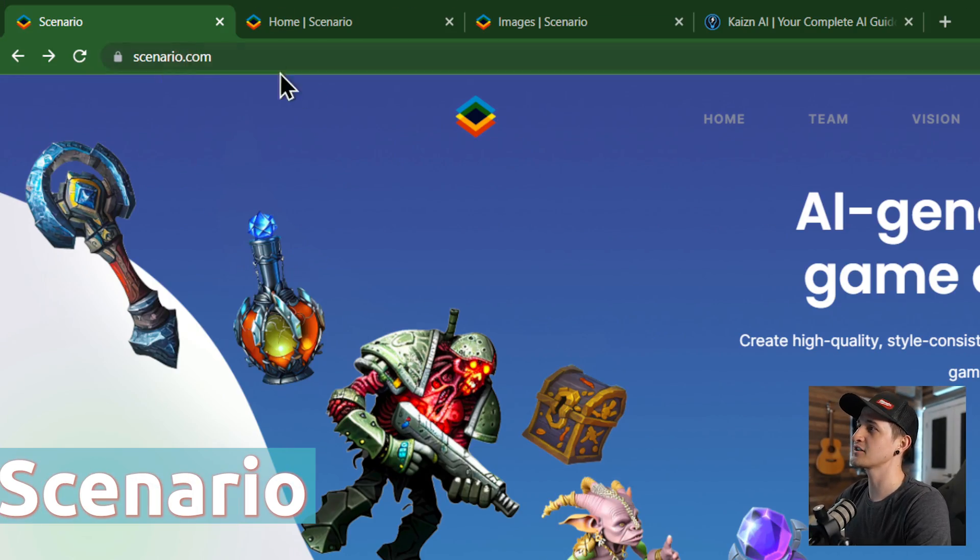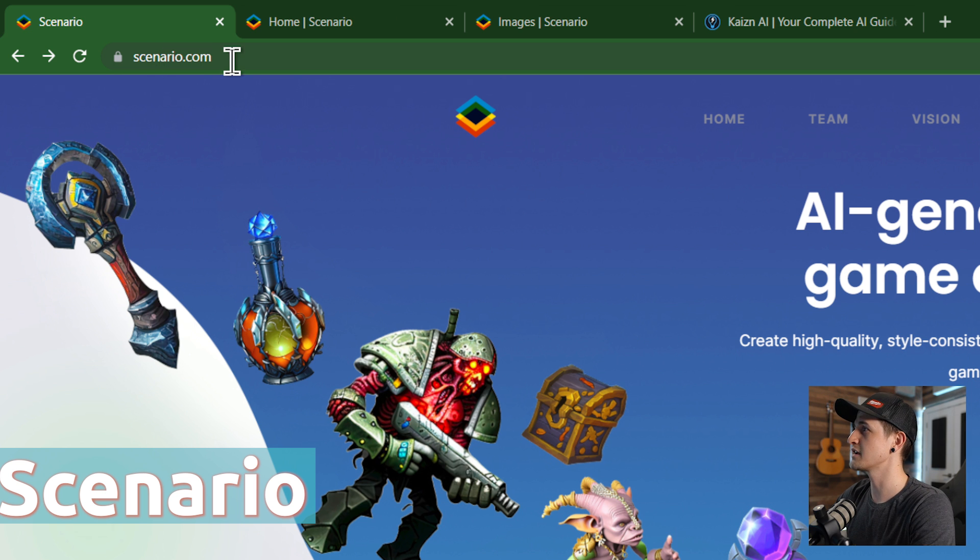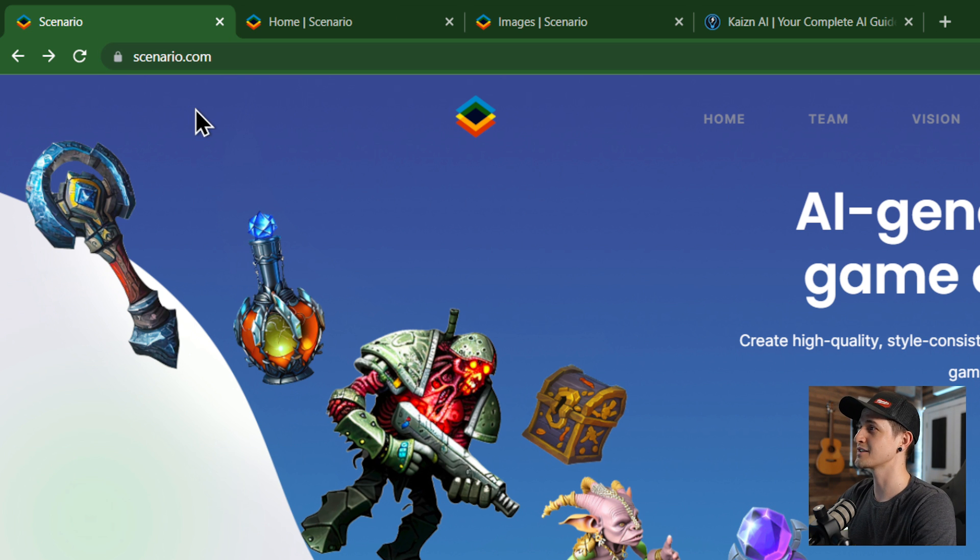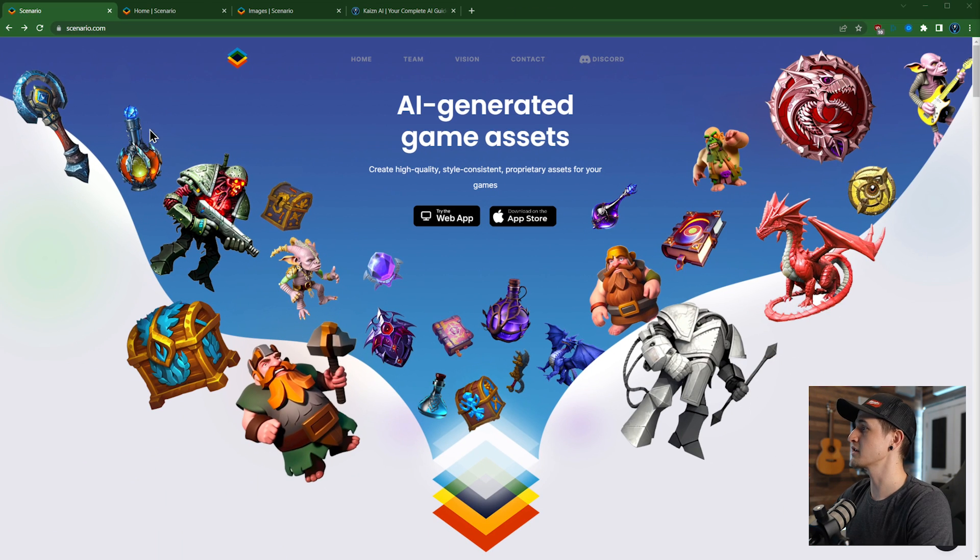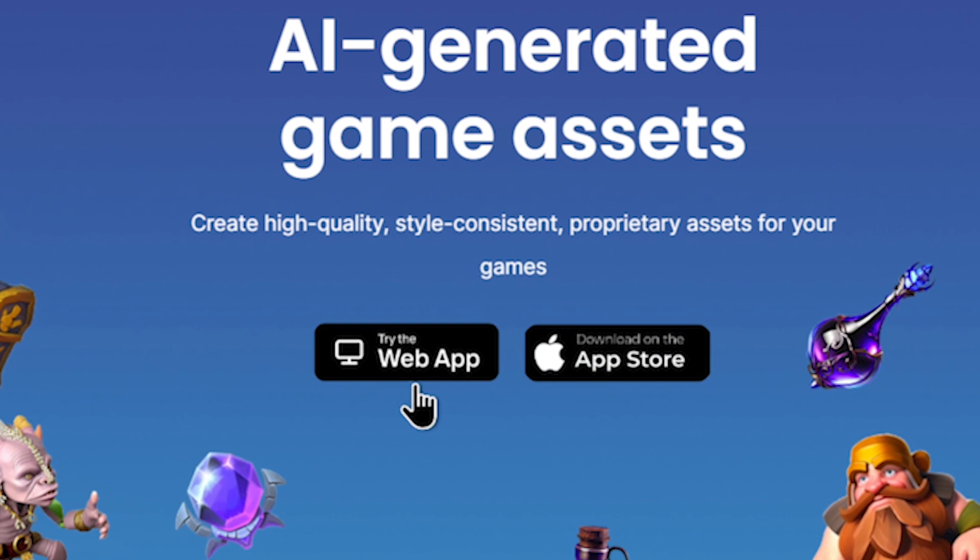So it's called Scenario. It used to be scenario.gg, so they recently got the .com domain. Good job team, that's a really good domain name. You're going to need to make an account and you'll be able to use it either in the web app or they have an iOS app, and I know they have an Android app under development.